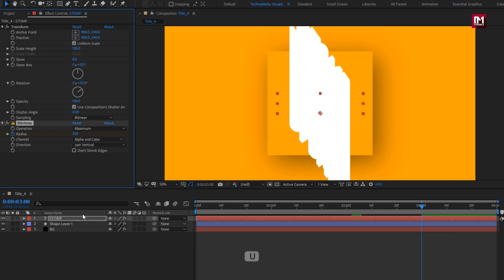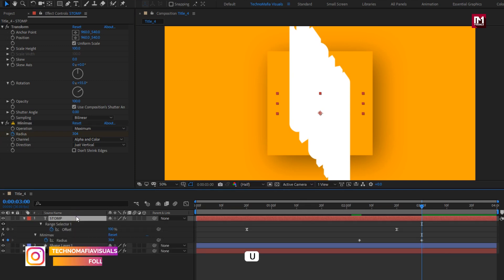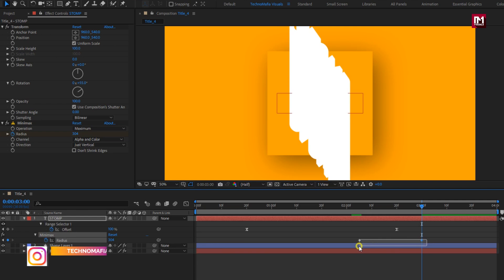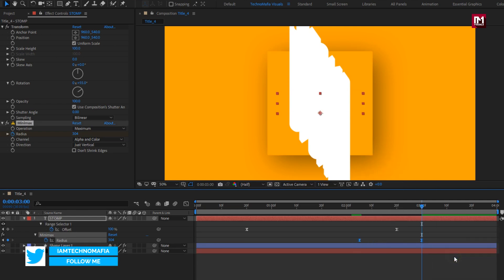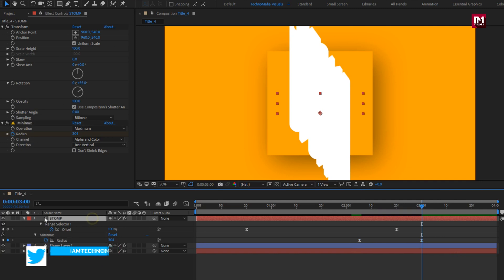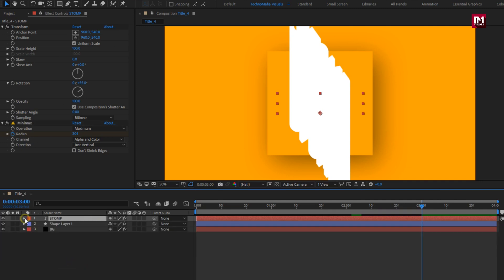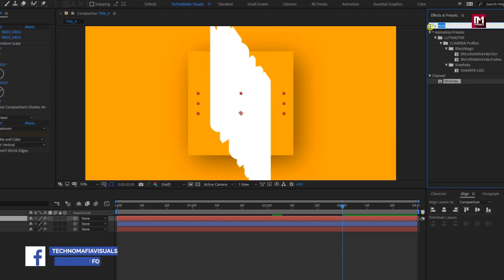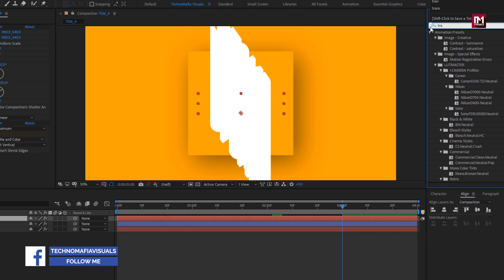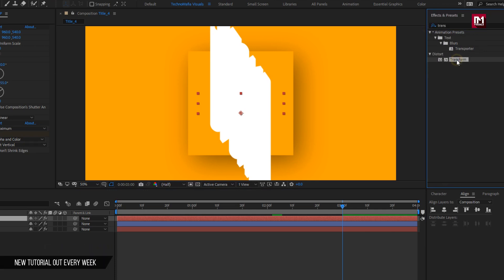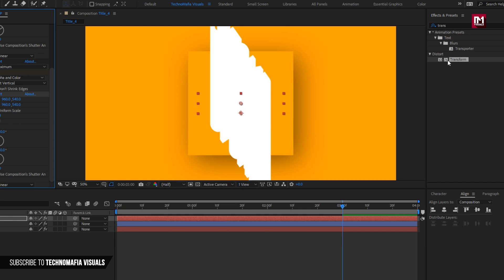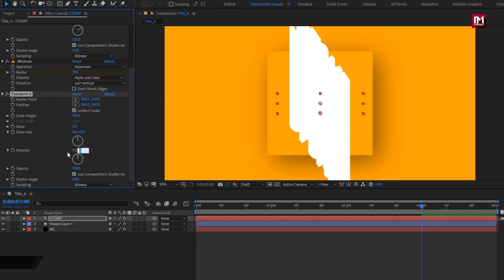For the text layer, press U to view created keyframes. Select the created keyframes, change keyframe assistant to easy ease. Now in effects and preset, search for transform. Add it to the text layer. For this transform, we will set rotation angle to minus 55 degrees.